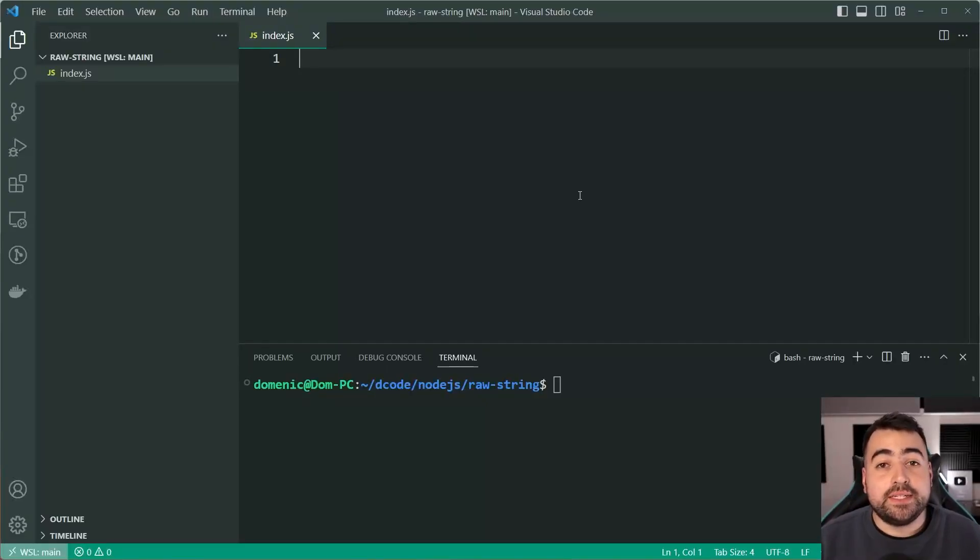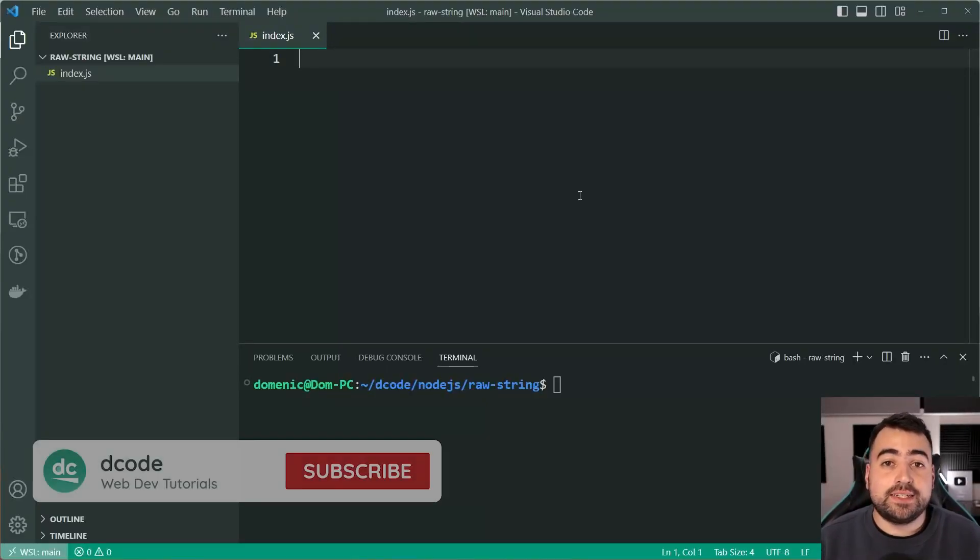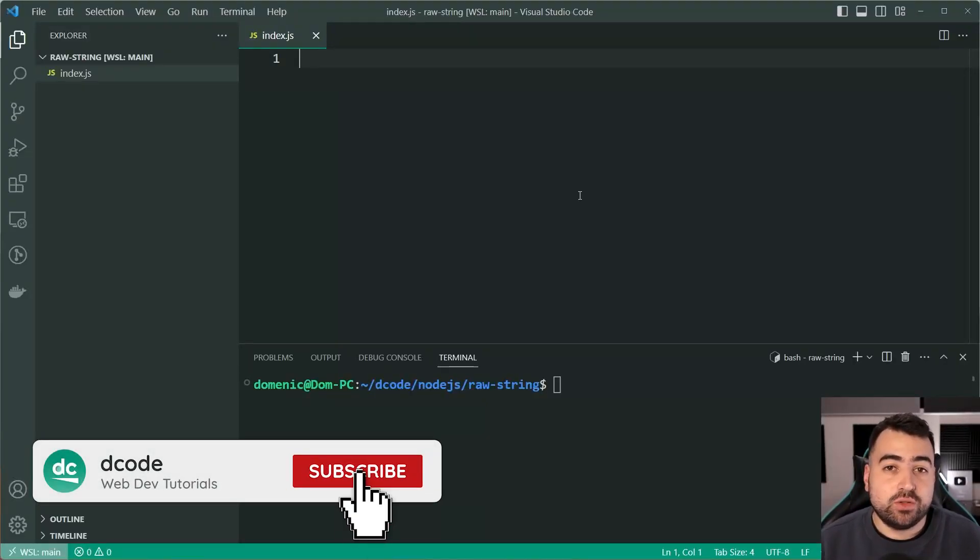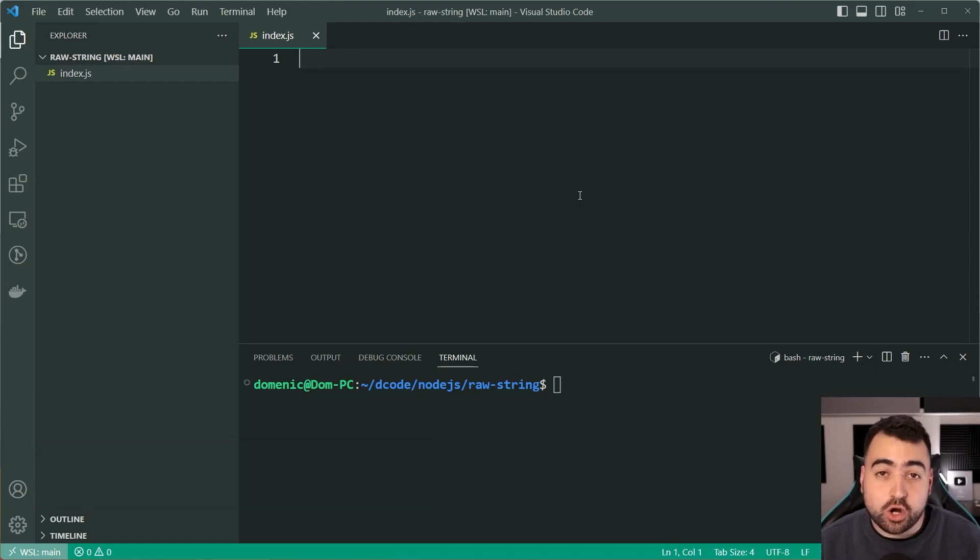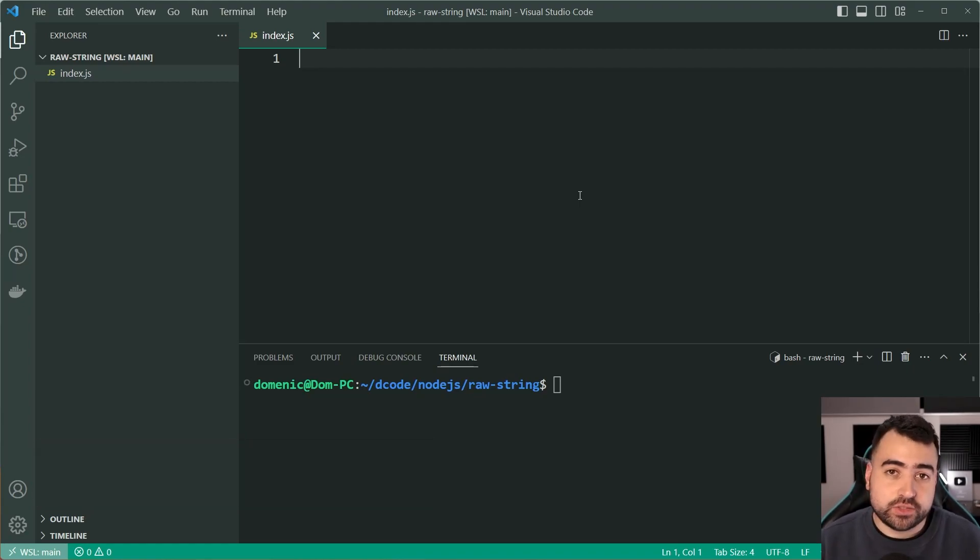Hey, how's it going guys? My name is Dom and today we're going to be having a look at the raw function on strings within JavaScript.